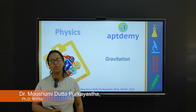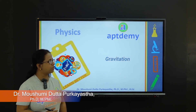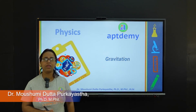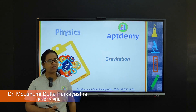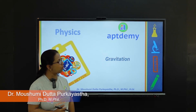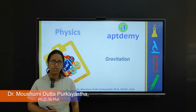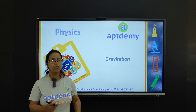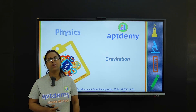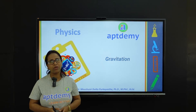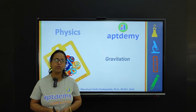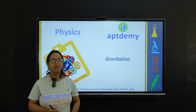Hello everyone, this is Moshmi. Today I am here with yet another interesting problem on gravitation. But before I begin, I would like to thank you all for the support we got.